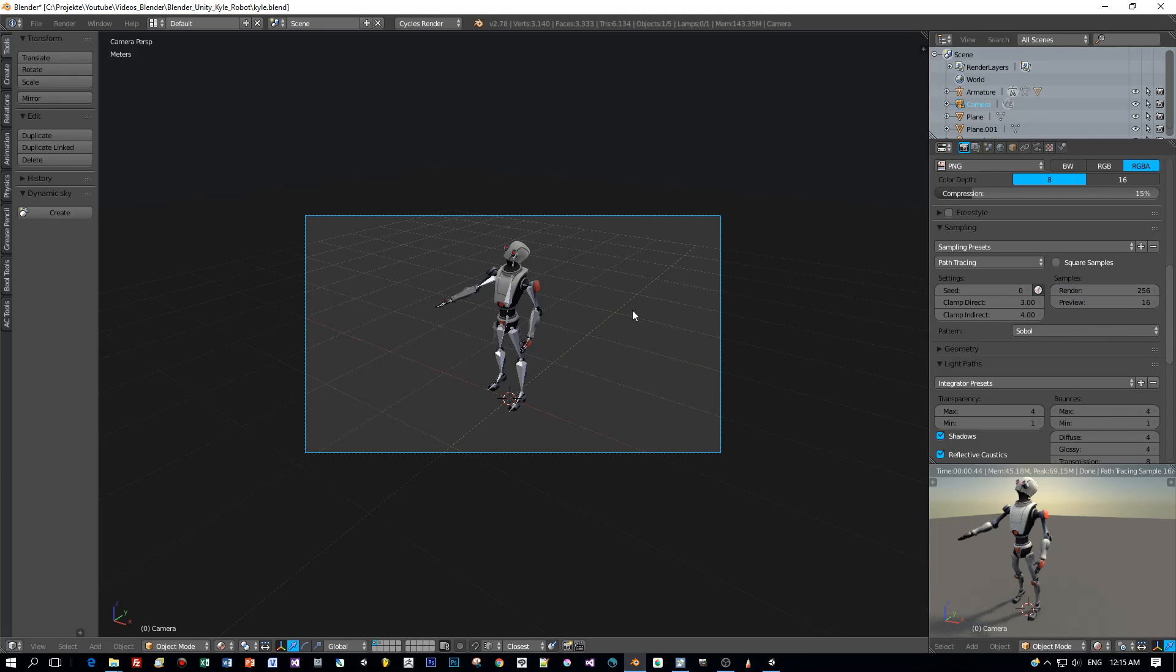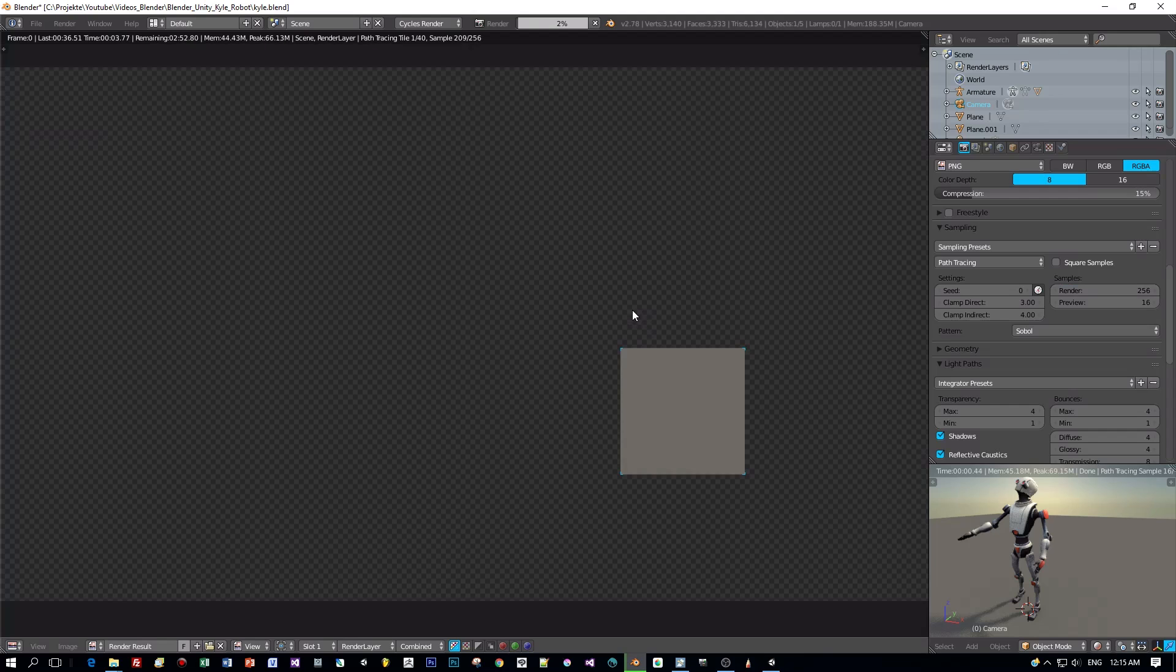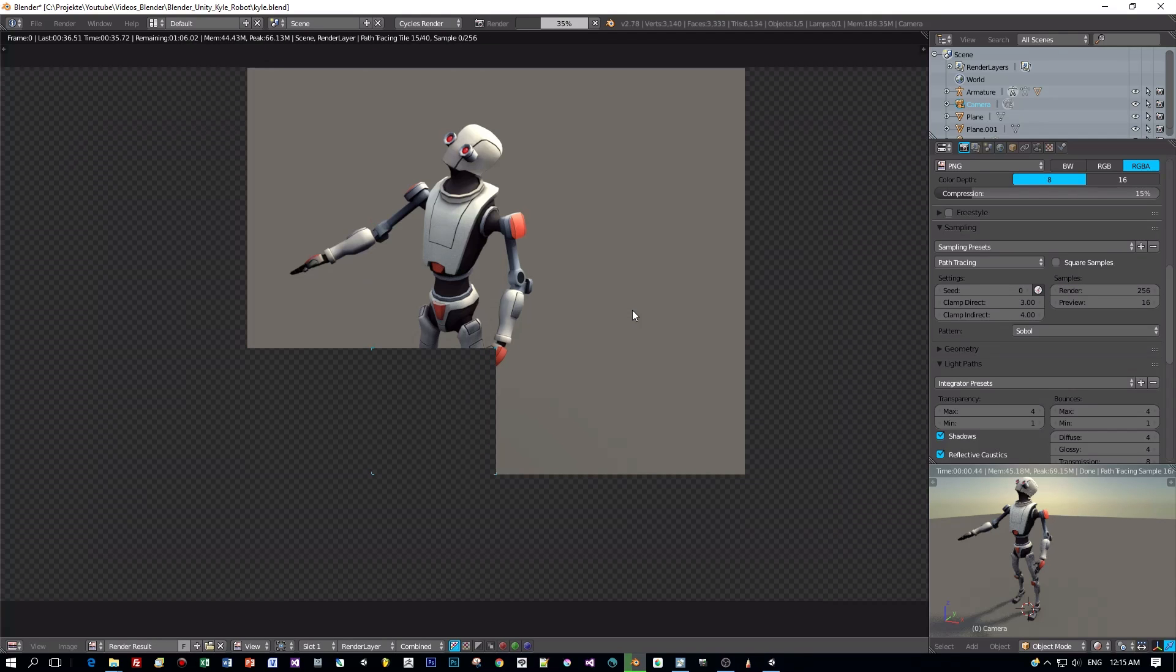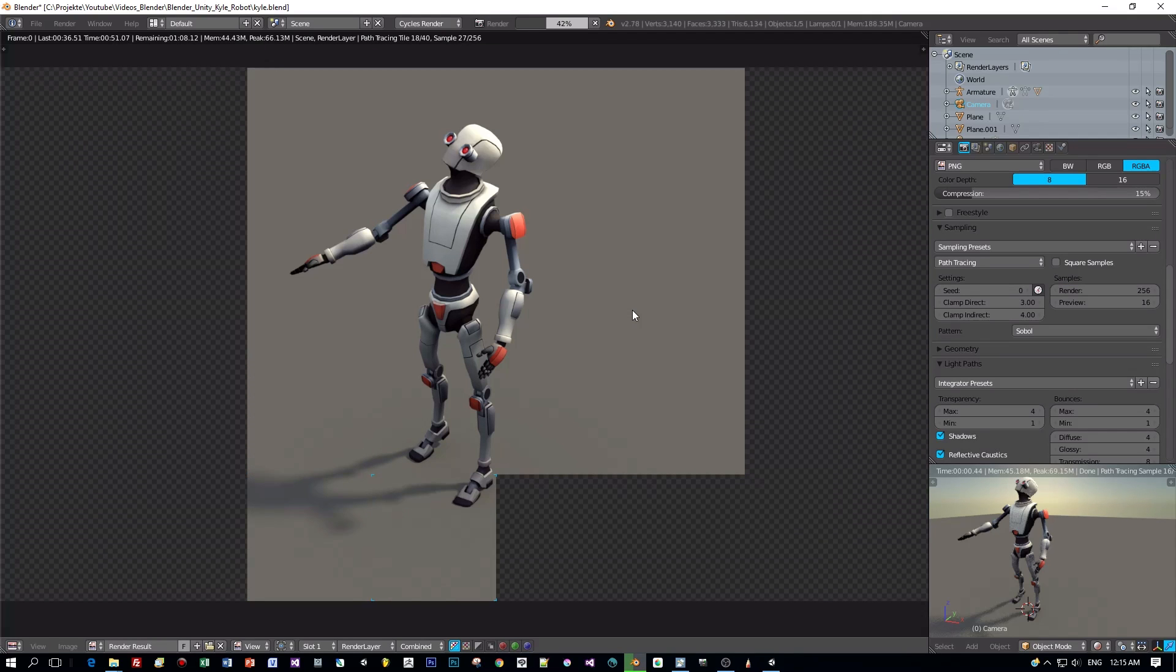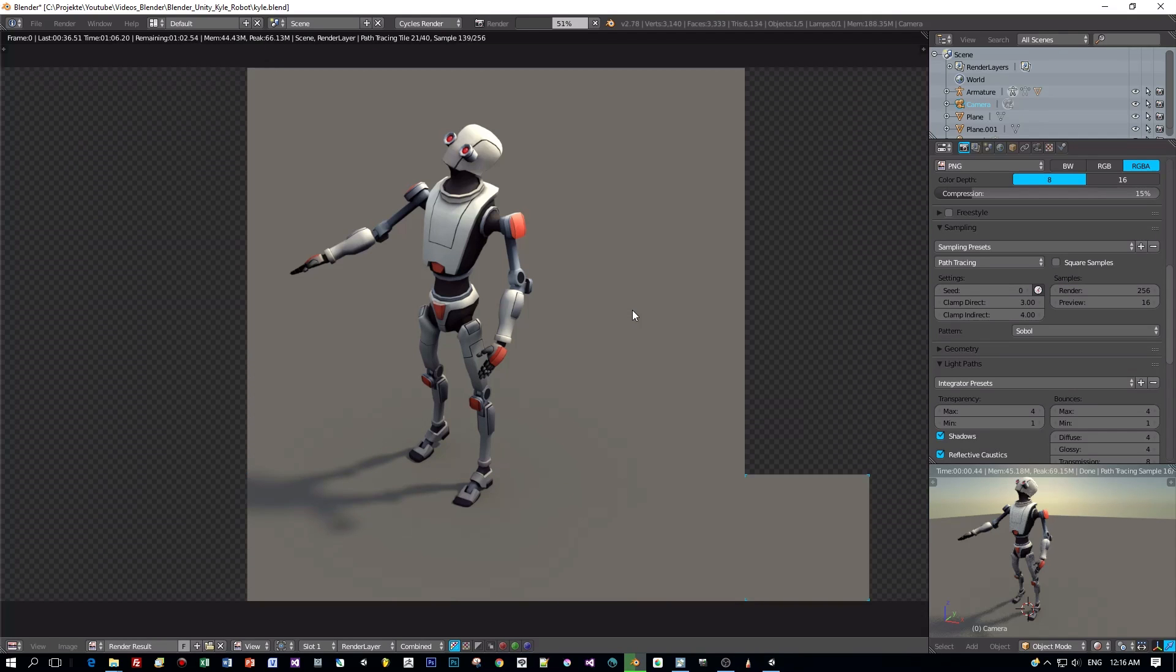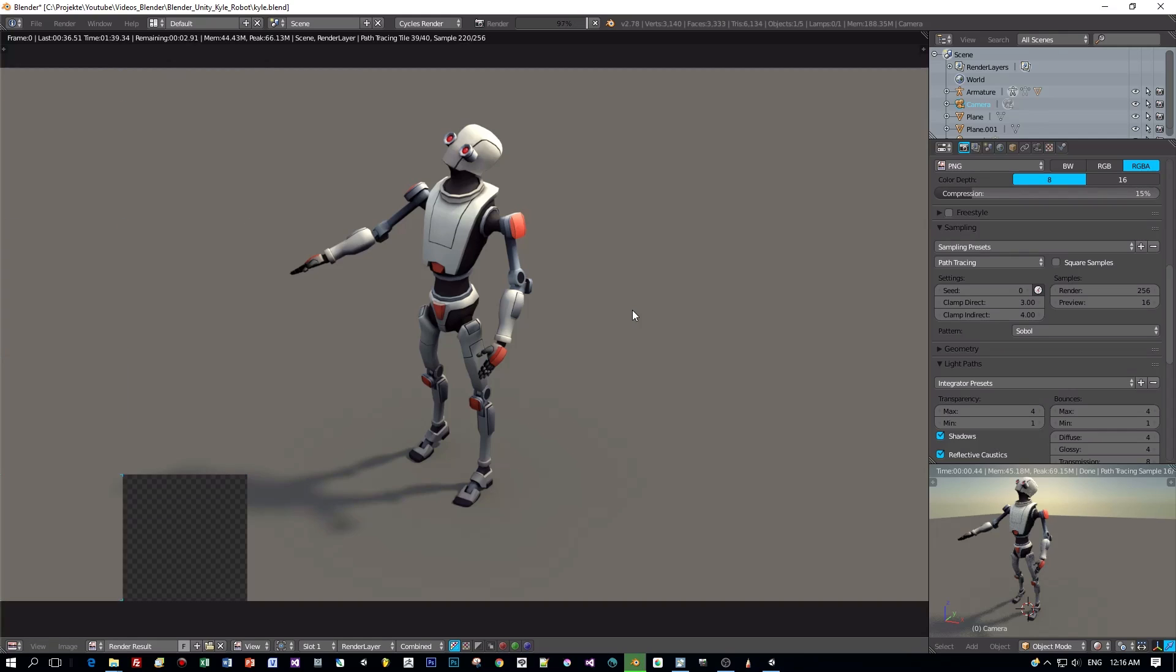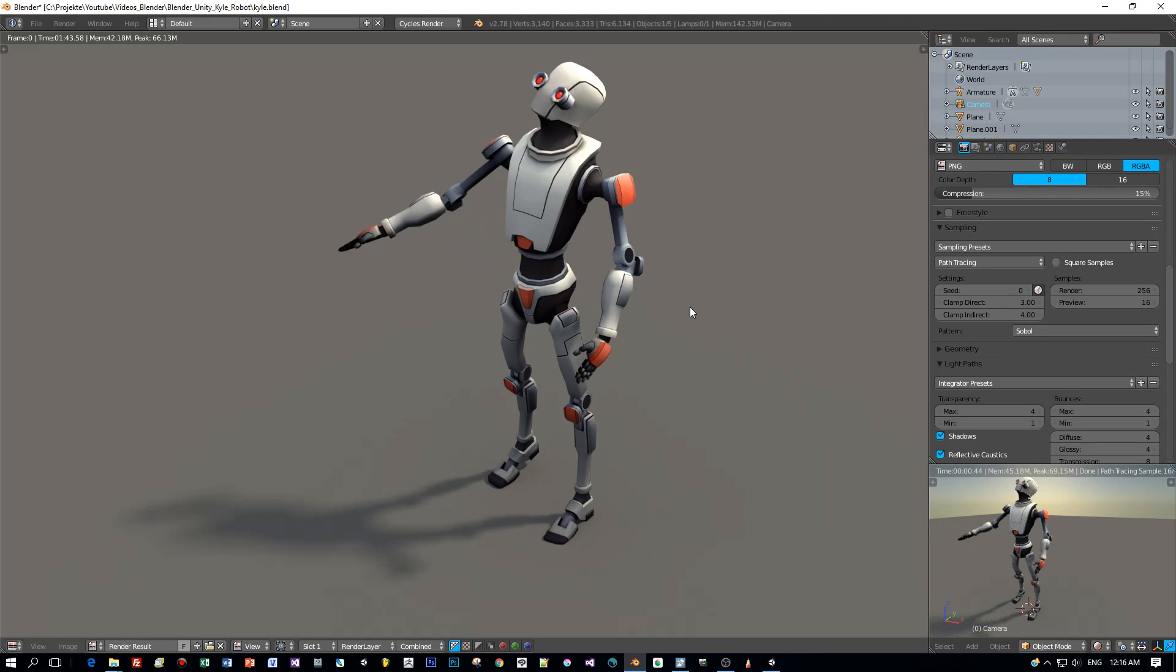I will double the samples and now let's render this. Alright, I like it. And if you like it too, then please subscribe to my channel.